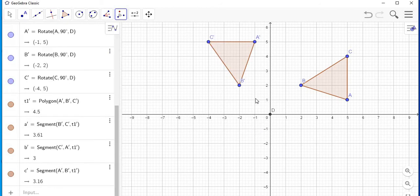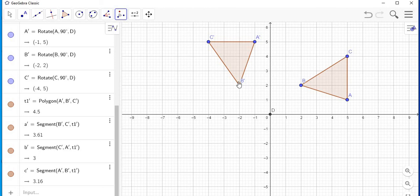And here is your image after you have rotated it. Note you have A prime, B prime, and C prime.